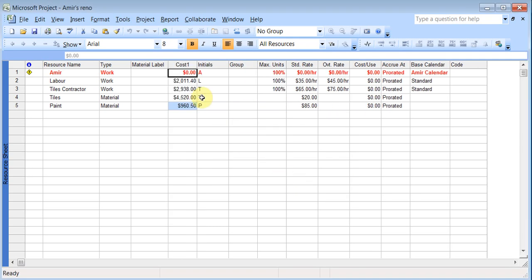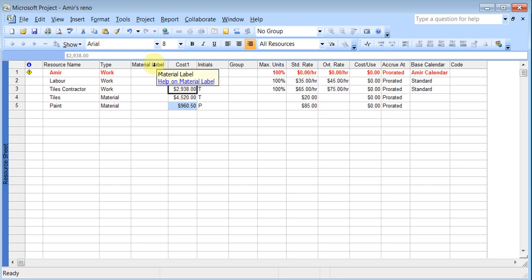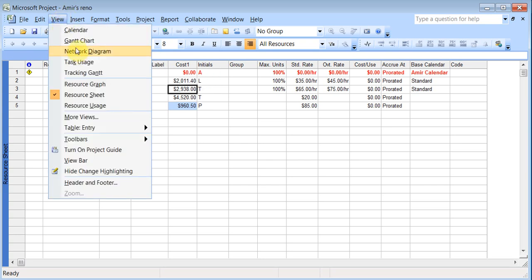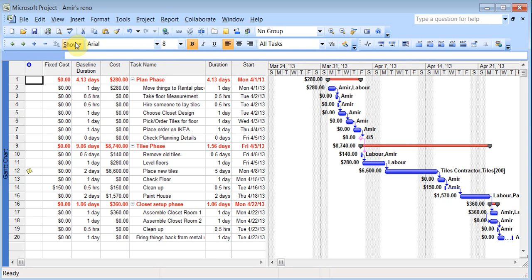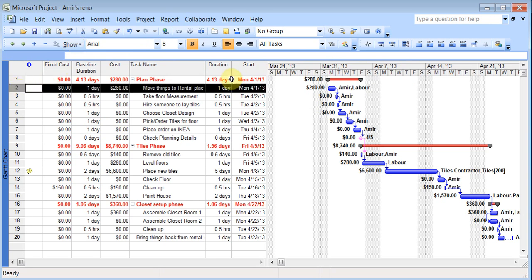And you see it adds the totals plus taxes of the cost. Whatever the cost is. And it's adding it here. So if you want it, you could have been add the cost table here. OK. I'll come back to view, Gantt chart.